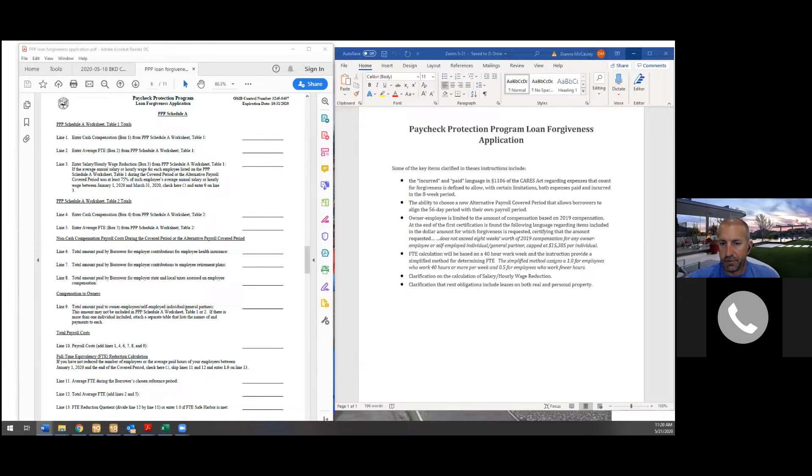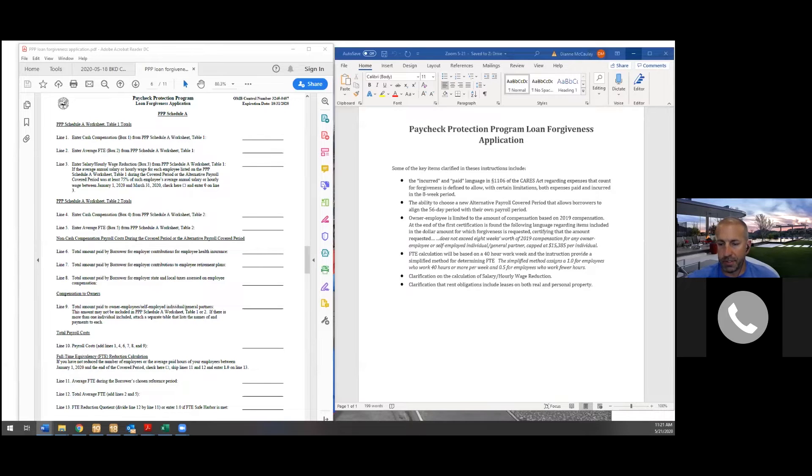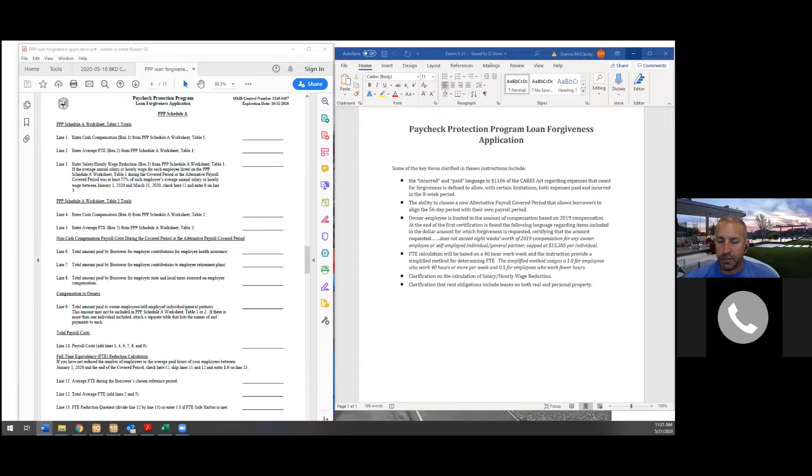It'll still, if you're not getting full forgiveness, it might get you a substantial forgiveness, especially in a larger company. On a smaller company, it might only mean a few thousand dollars. On a larger firm, it could mean tens of thousands of dollars.